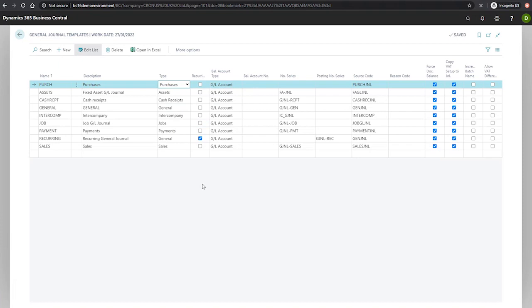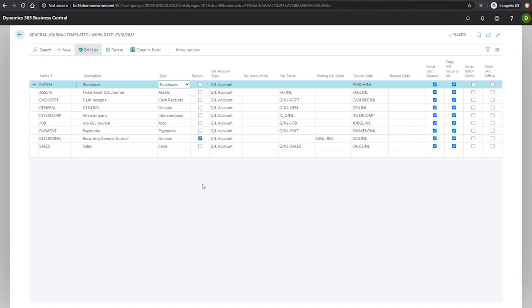The next available field is the recurring field. Recurring tells us if the journal will be used to make recurring entries. All journal types can be enabled as recurring journals. We'll leave ours unticked for now. Journals tend to delete their lines once they have been posted. Recurring journals allow for the lines to remain to enable periodic posting. We'll look at this in more detail in a later module.